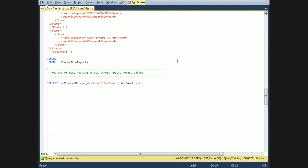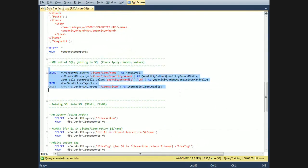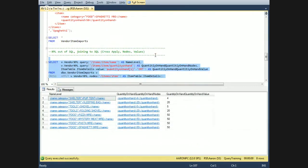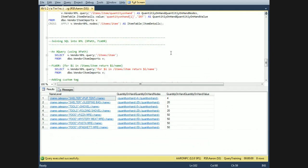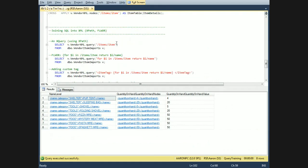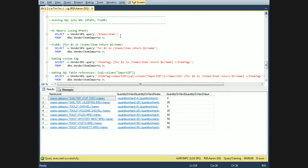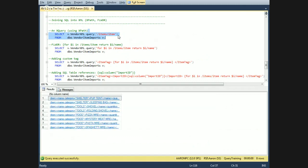Running this, we can see here that we selected from the table and did a cross-apply on one of the columns to create a new XML node. This is joining SQL to XML.